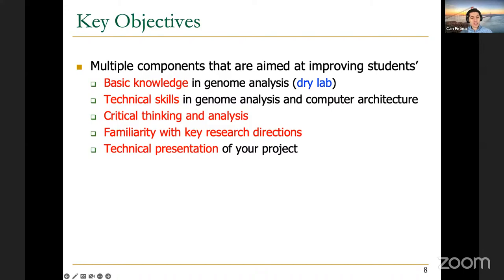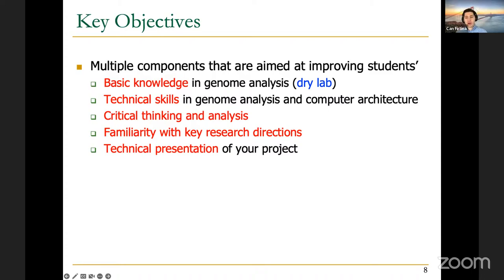You're going to be working closely with your mentor to solve an important problem, and you're going to be learning the prior work in doing so. This means you'll hopefully be improving your technical skills in genome analysis and computer architecture. In your meetings with your mentor, you're going to be discussing the solutions you want to propose to solve an important problem, asking important questions, et cetera. This means you'll hopefully be improving your critical thinking and analysis skills throughout the semester. By learning the prior work, you'll get familiar with the key research directions — what are the important problems in the field, what people are working on, and what are the remaining open problems.